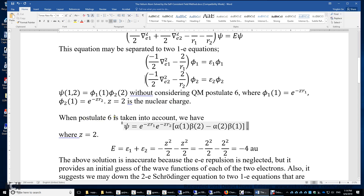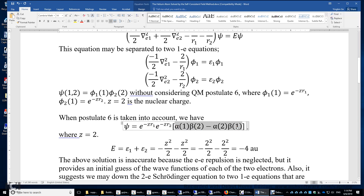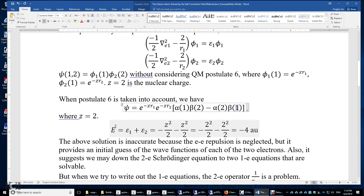When postulate 6 is taken into account, the wave function must be antisymmetric on the exchange of two electrons. Therefore it is e to the power of negative Z r1 times e to the power of negative Z r2 times the spin function. The spin function is antisymmetric on the exchange of two electrons, and Z equals 2, the nuclear charge.